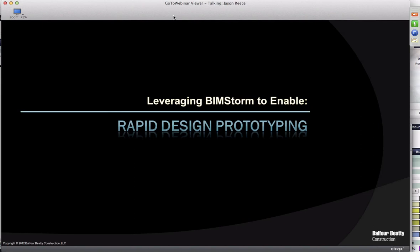My name is Jason Reese and I work for Balfour Beatty Construction. I head our technology and process development group out of the Fairfax office. One of the things that we really like doing is the BIMStorm — we like to do it once or twice a year mainly because it's a great playground sandbox for us to try out new ideas and figure out better and more efficient ways to work. Every year that we participate we get better and grow our concepts and capabilities. What I'm going to show you is the evolution of a concept — a culmination of three years of working with BIMStorms — which we're calling rapid design prototyping.